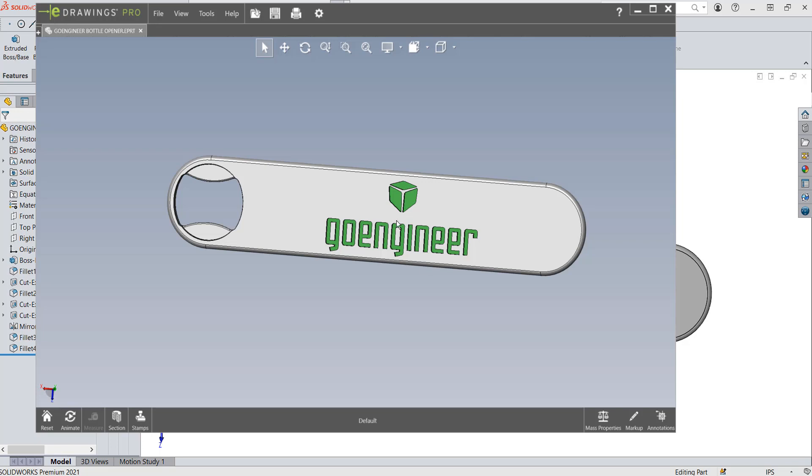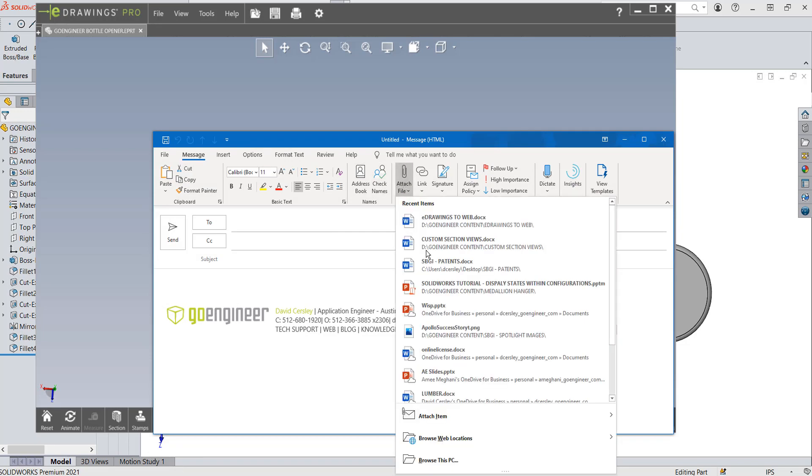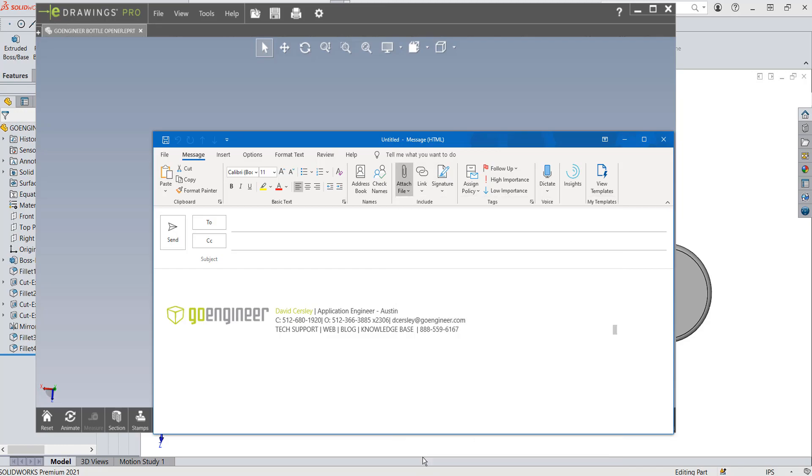And now what we want to do is get this into an email. So let me open up a quick email here. I can attach this, or I can drag it over from Explorer, either one. But if I hit Attach File, I go to This PC.